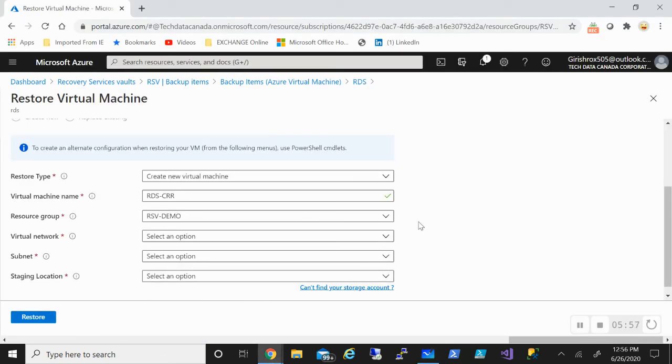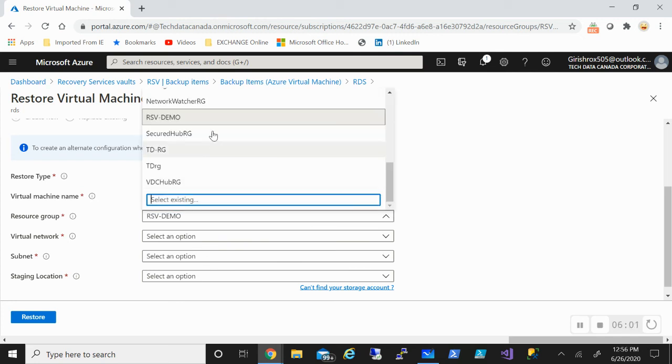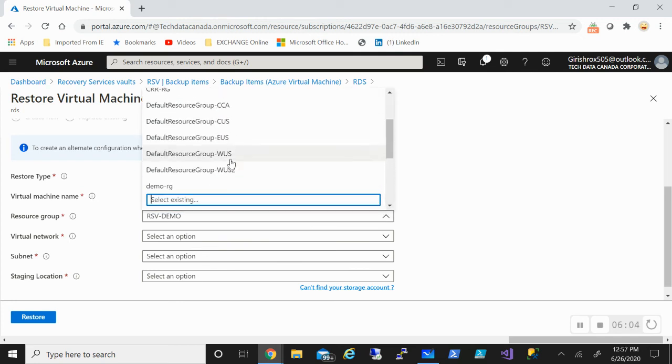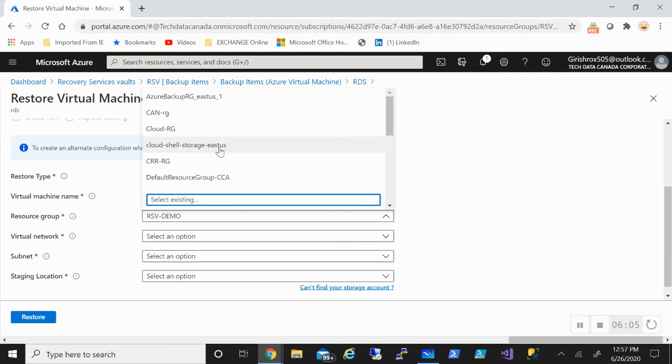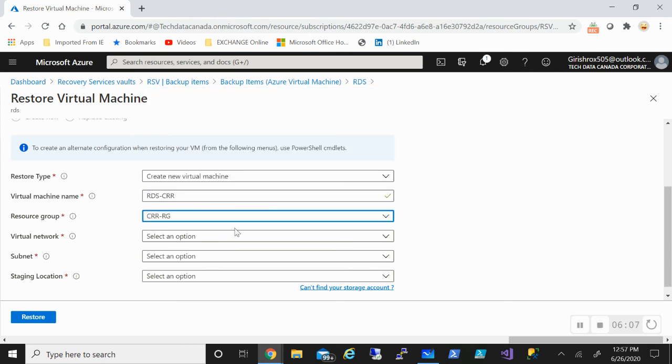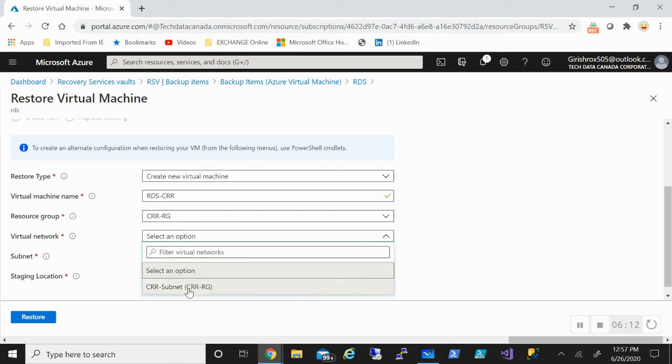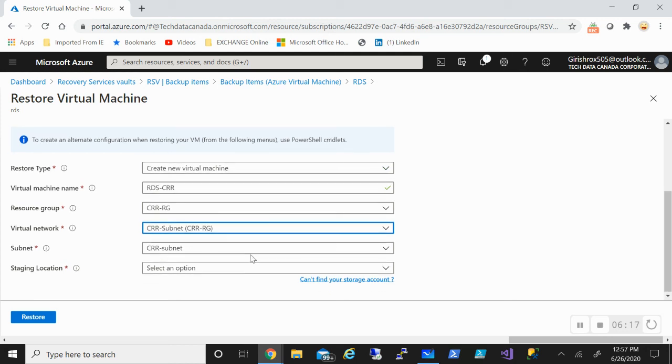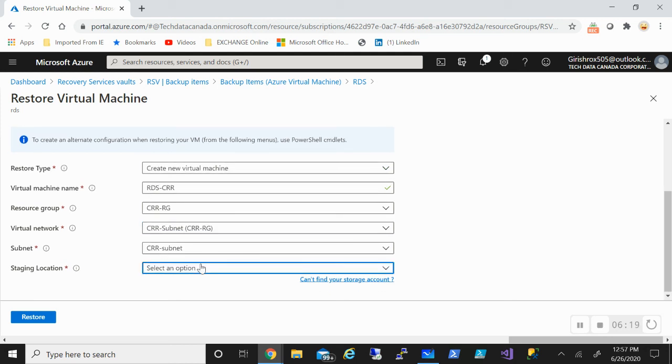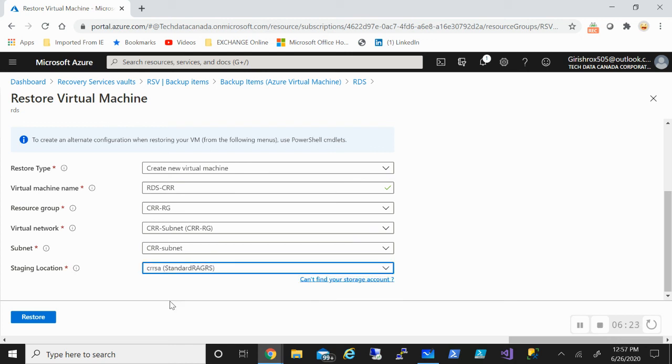I've already created the resource group, the VNet, subnet, and the storage account that will be needed. Obviously you need to have a network where you want to deploy this. So if I go under the virtual machine name, for the resource group it is CRR RG. All these ones are now in the West US because that's where I want to restore. CRR subnet, and the staging location. So the storage account I already have in the name CRR SA, and I will click on the restore button.